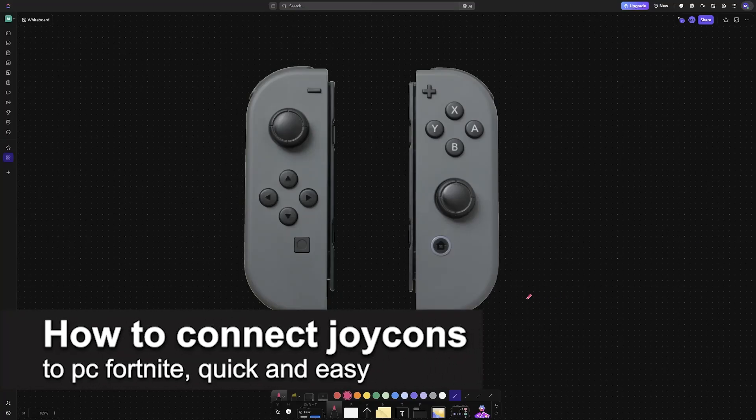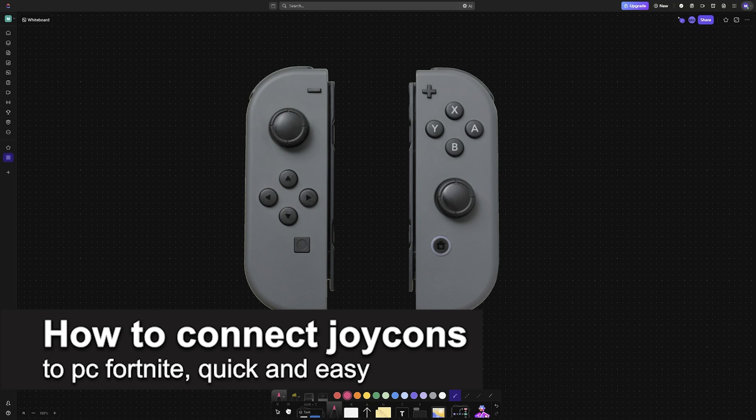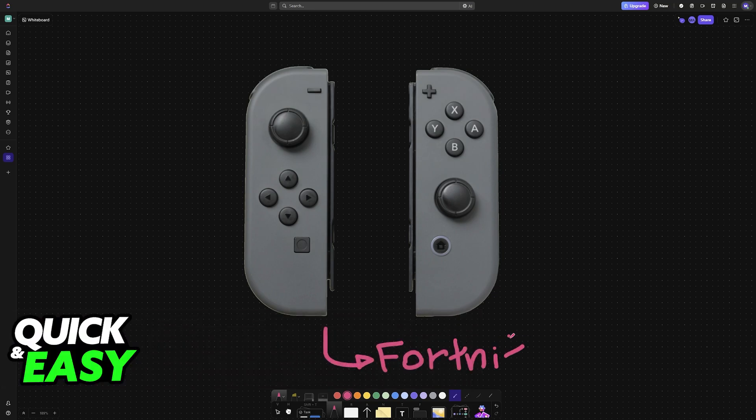In this video I'm gonna teach you how to connect Joy-Cons to PC Fortnite. It's a very easy process, so make sure to follow along.